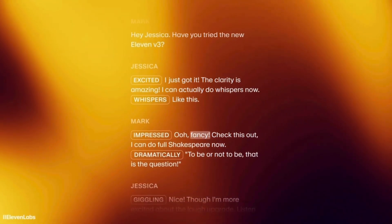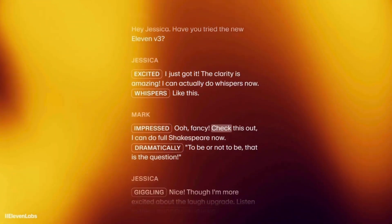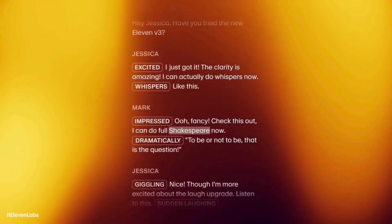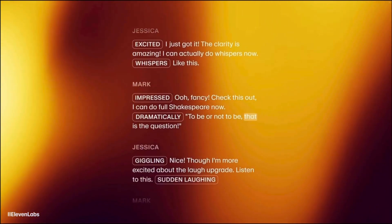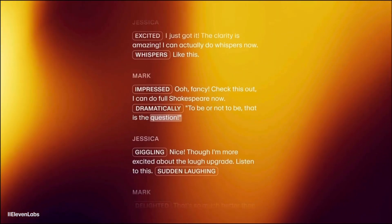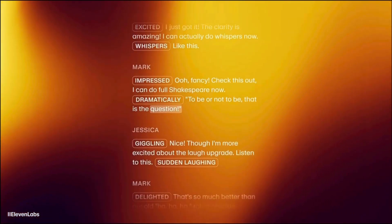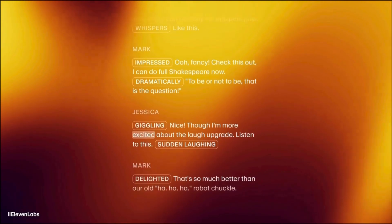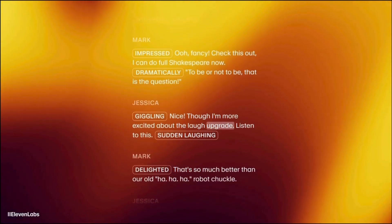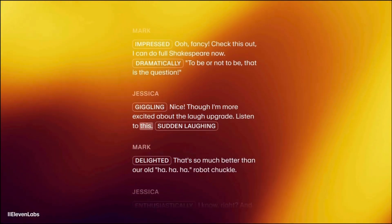Ooh, fancy! Check this out, I can do full Shakespeare now. To be or not to be, that is the question! Nice! Though I'm more excited about the laugh upgrade. Listen to this.